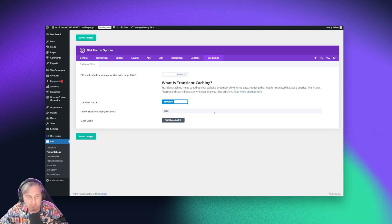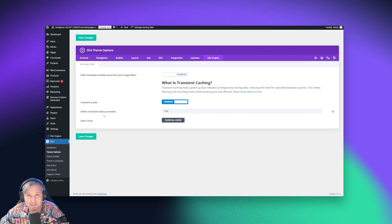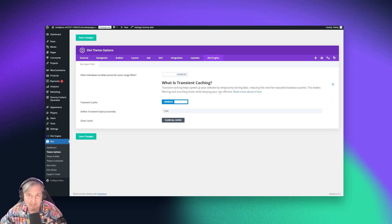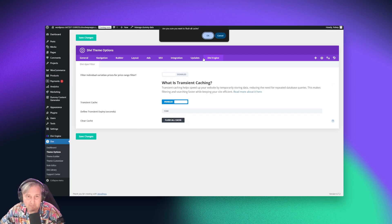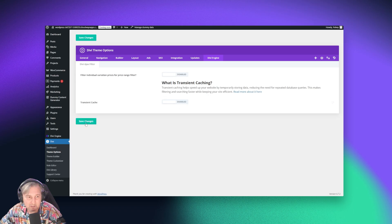Now when you're here, you'll see that we're actually explaining what transient caching is, since it's a fairly new feature, and then the ability to enable it. All you got to do is flip that toggle on and save. You can also define how long the transient caching is valid for — when does it expire — and this is done in seconds. So 7200 seconds is going to be two hours. And then you can also flush all the cache.